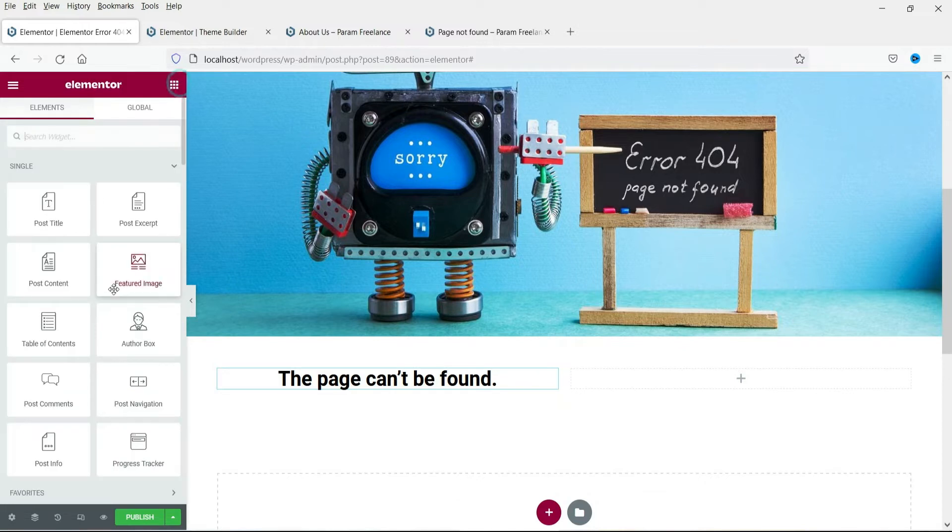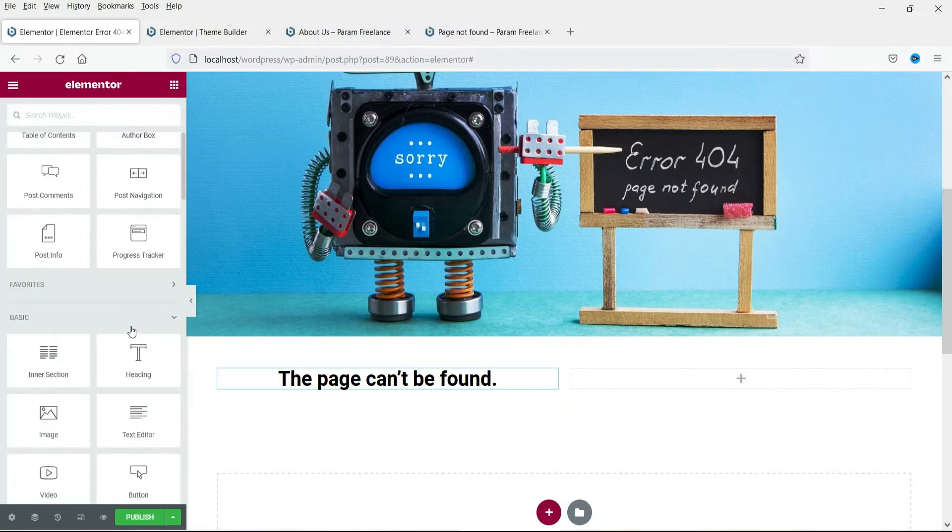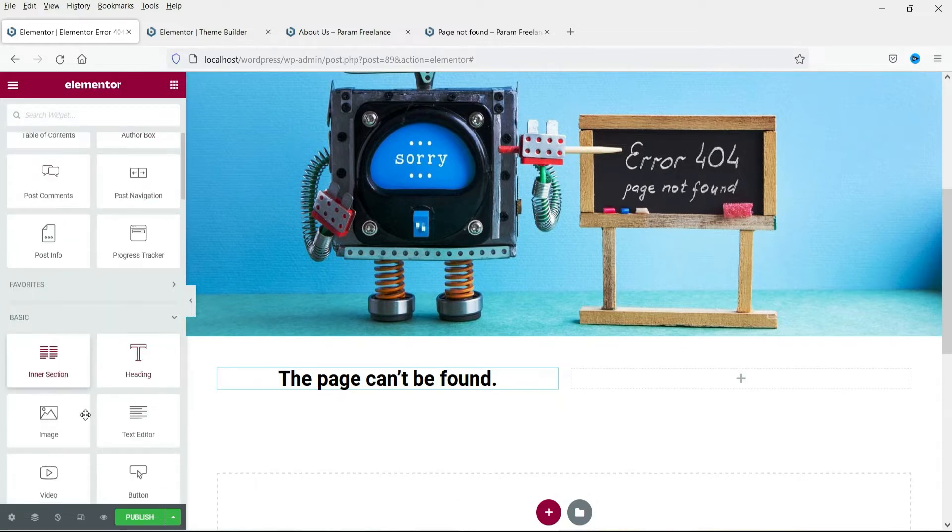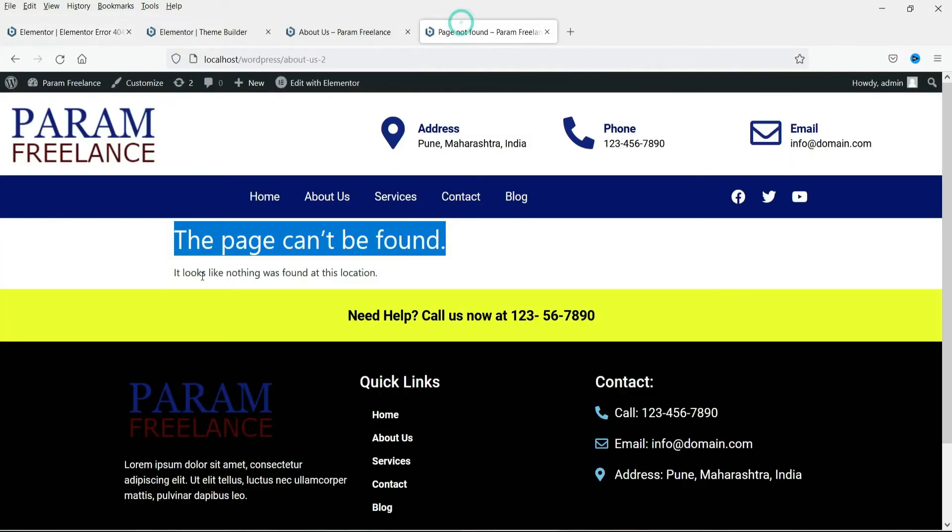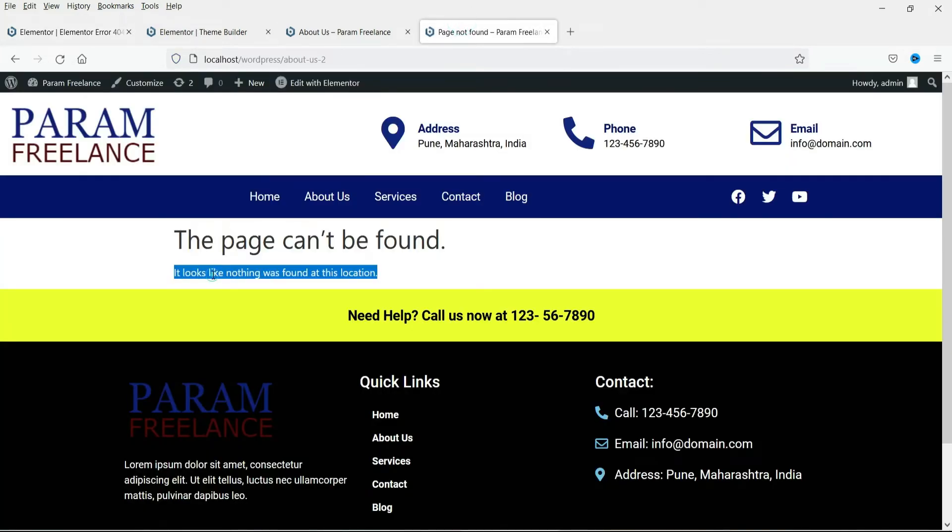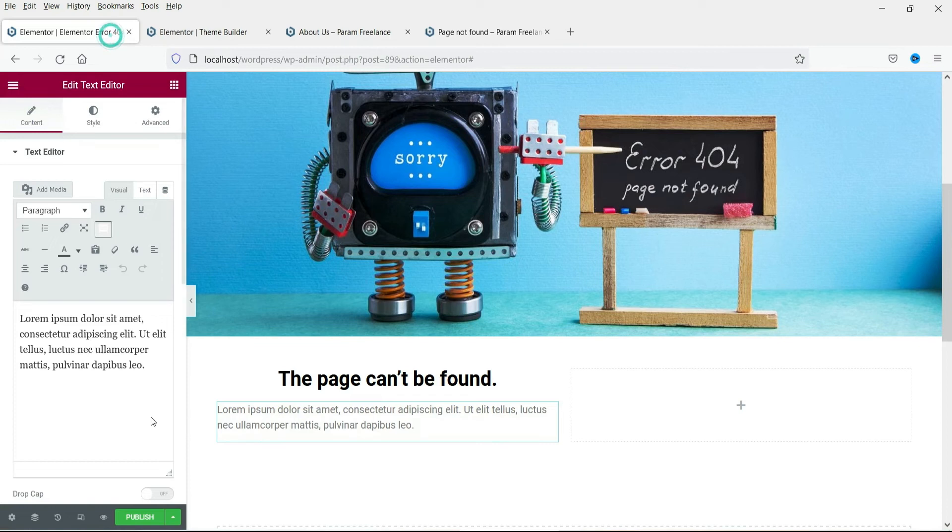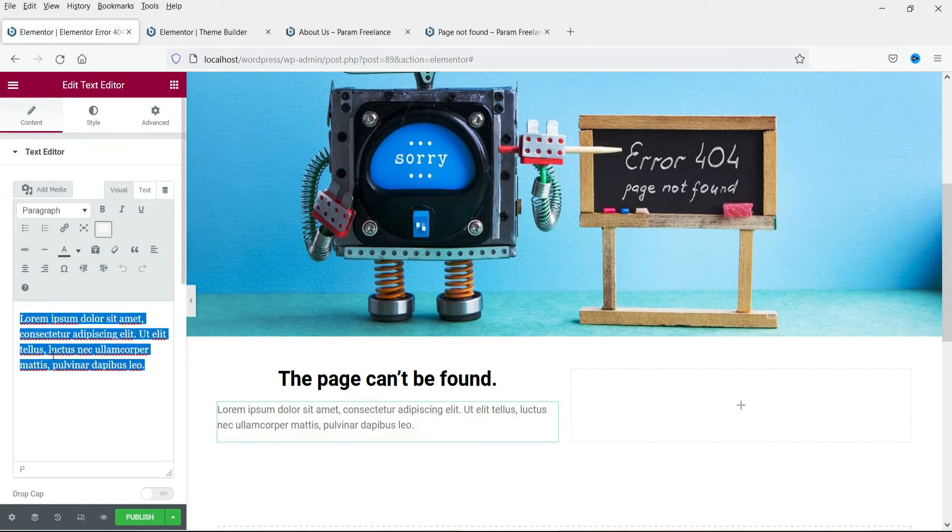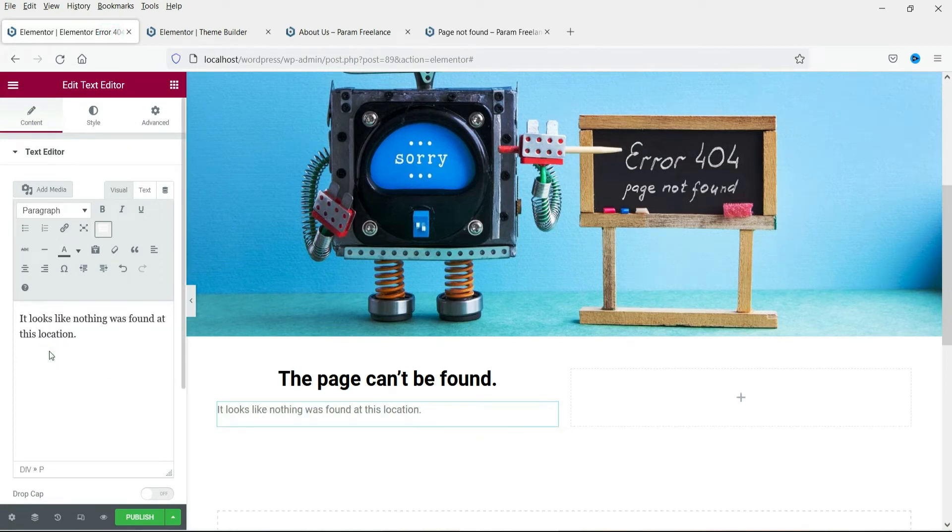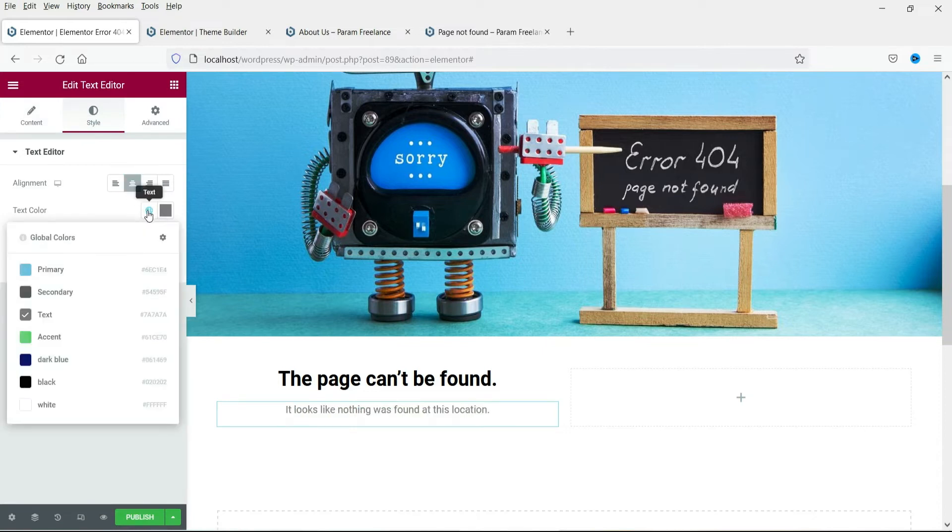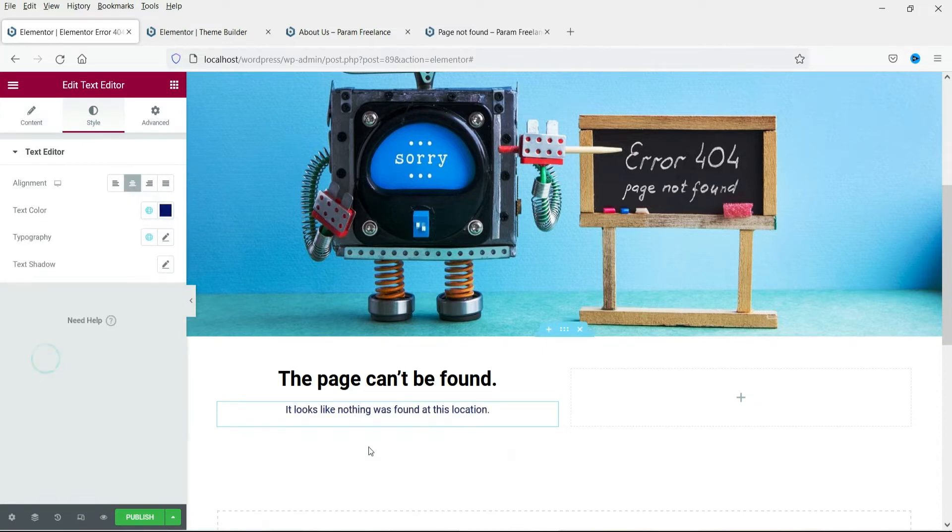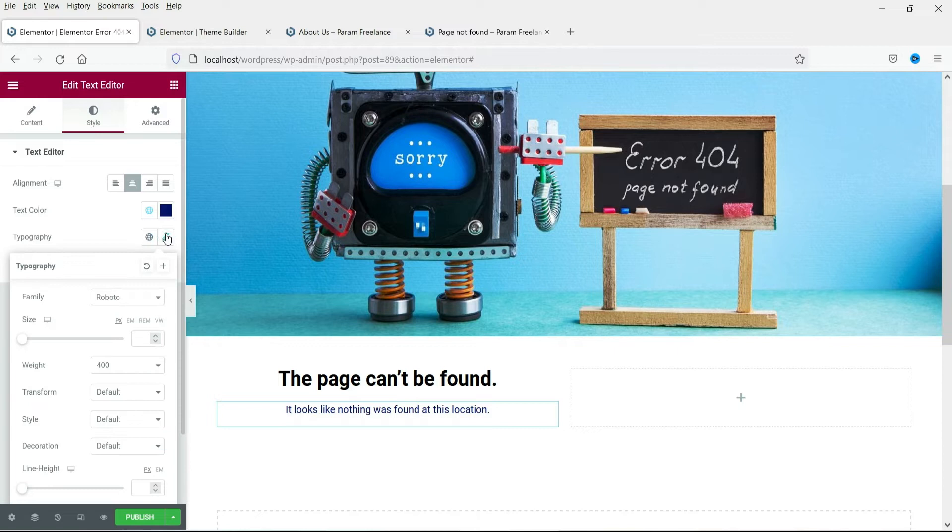Now add text area. Now add the content. Make it center align and change the color. Let's say dark blue. Now I am going to change the size also.